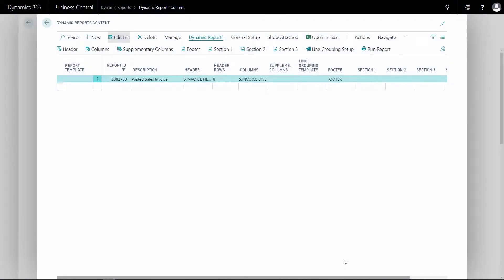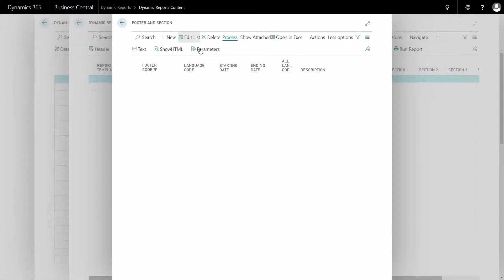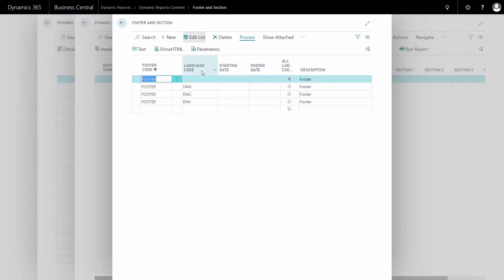It is possible in footers and sections to work with languages. In the setup, we can define if the language code is blank and therefore applies to all languages.